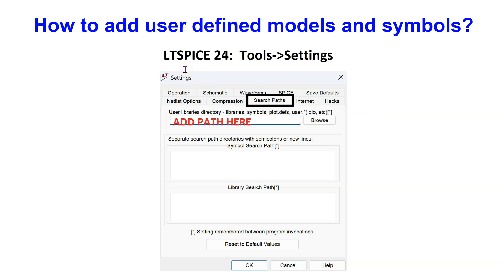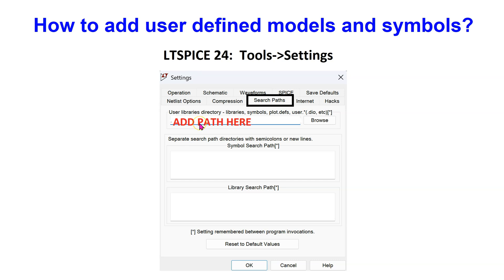In LTSpice, go to Tools, then Settings, and then select the Search Paths tab to bring up this menu. Here, you can add the path to the folder where your user-defined models or third-party models provided by manufacturers are located.